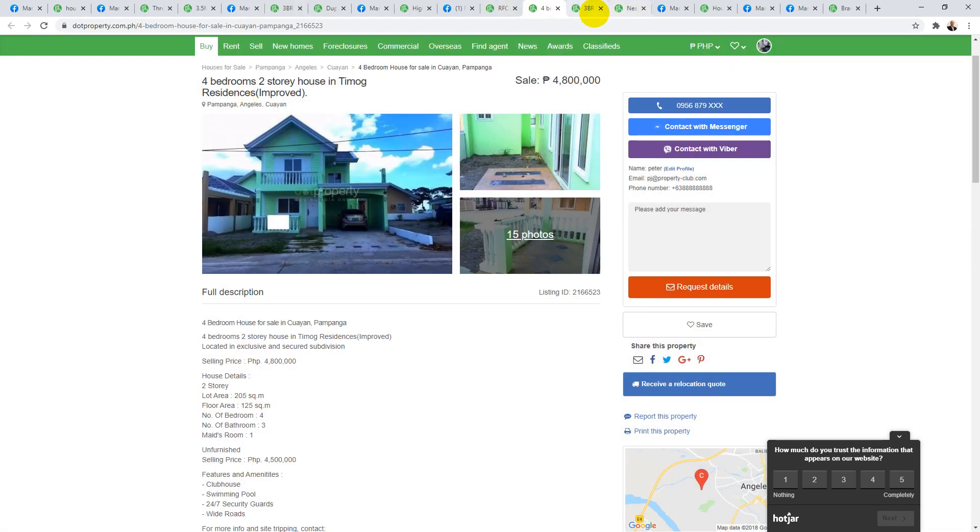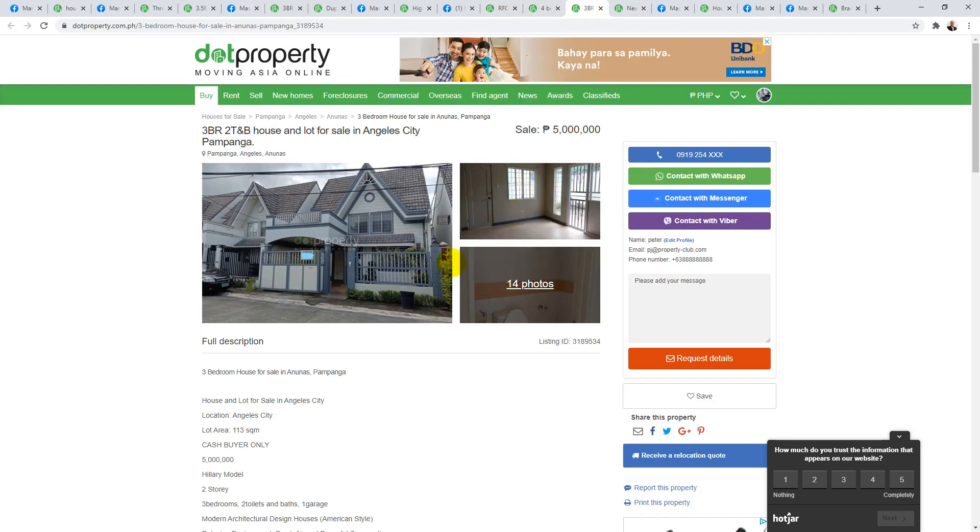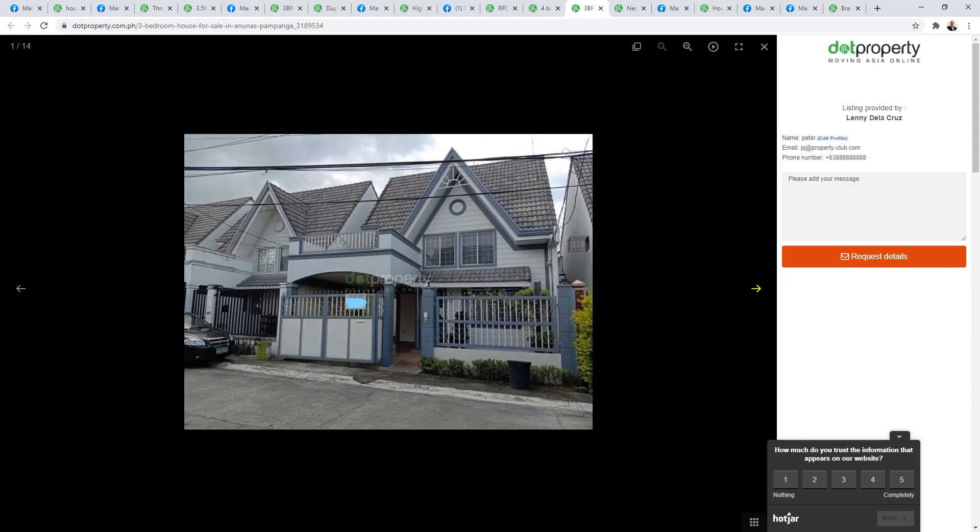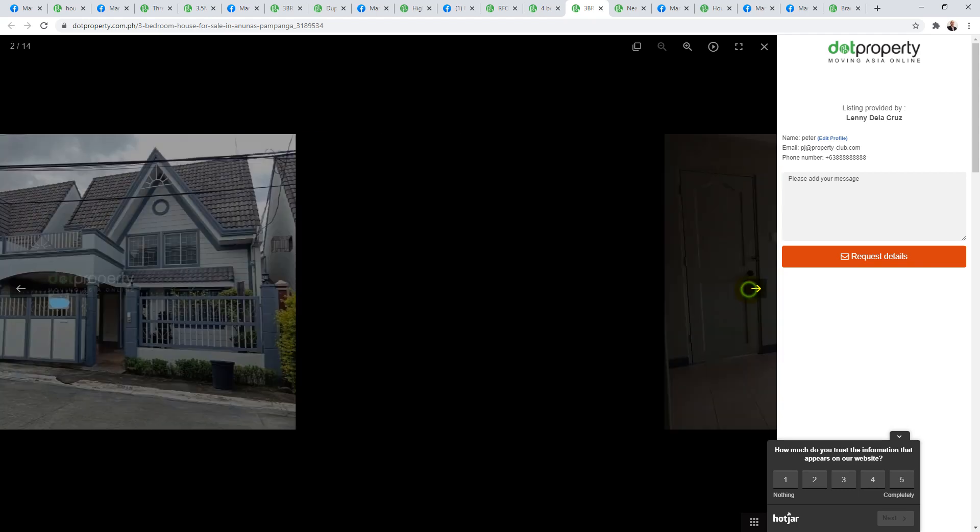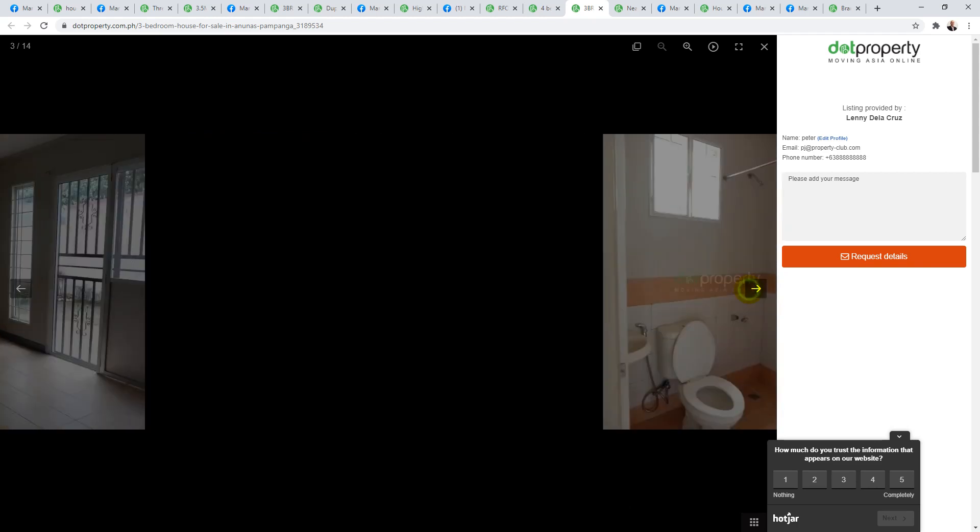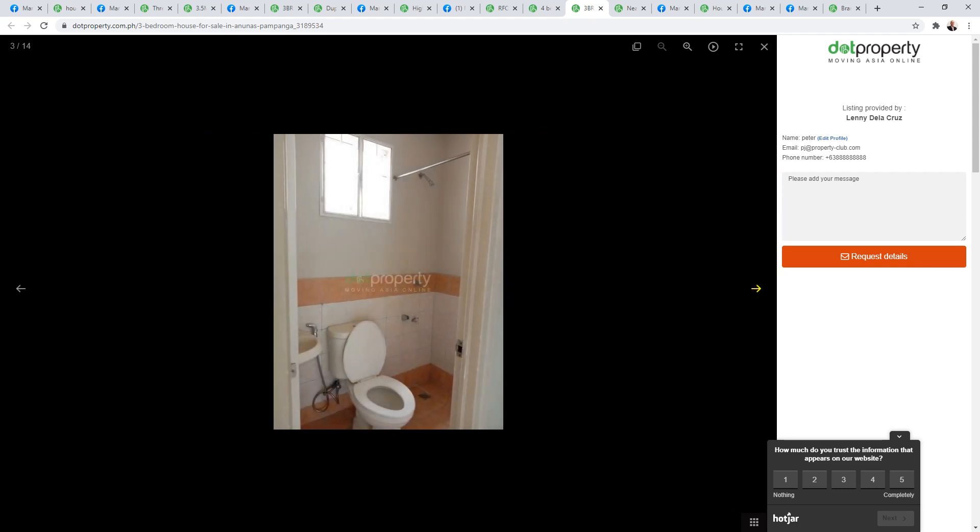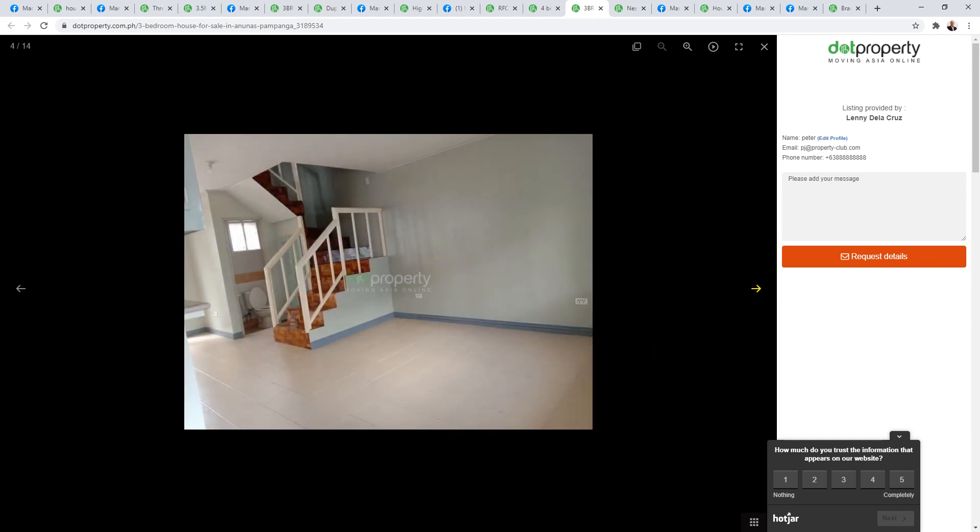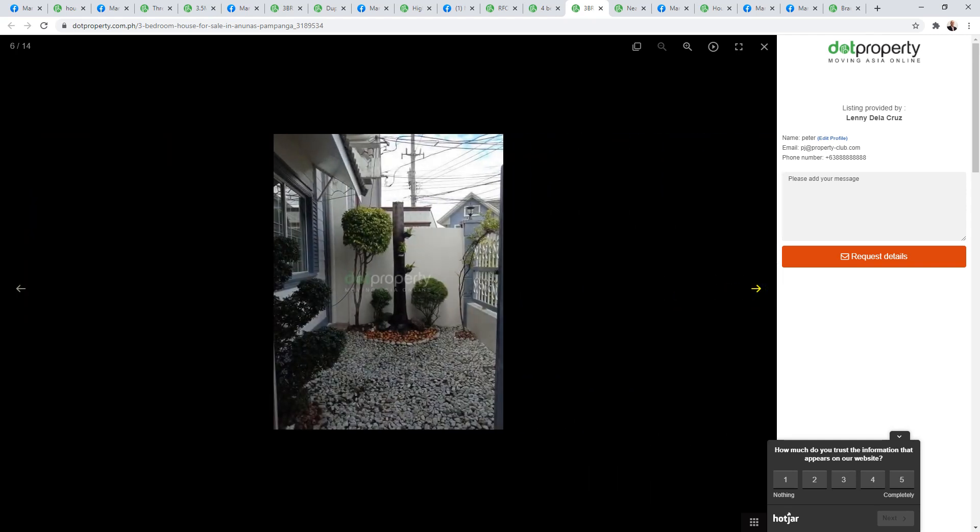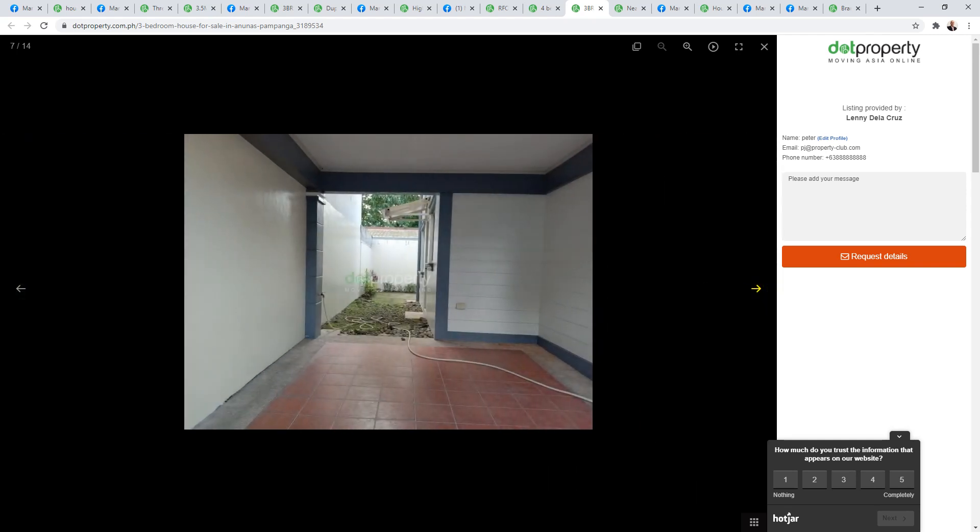That's 4.8. Moving along, this next one, I'm pretty sure this is Tmog Park Homes. Just looking at it, it's the Hillary model. Five million for cash buyers only. It's only a small lot but it's a good location, 113 square meters. Five million still, they're asking a bit much in my opinion. Low maintenance with the terrace up top.